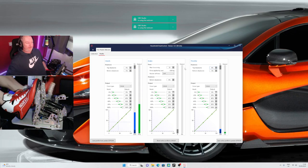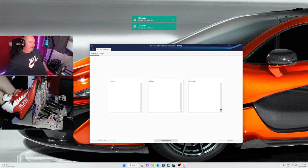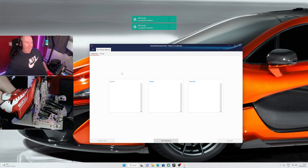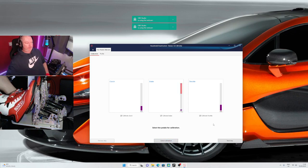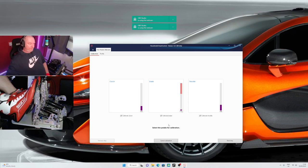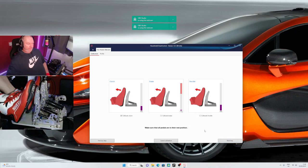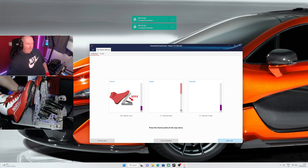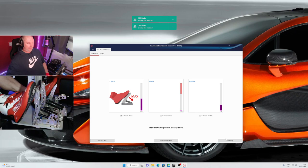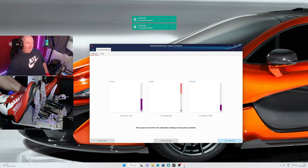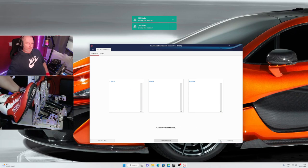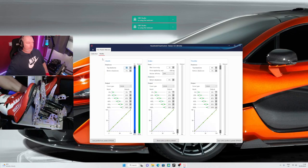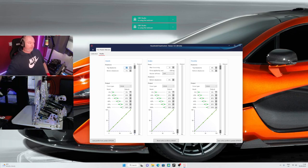I'll see if I can quieten that down. So calibration dead easy. Just select pedals for calibration. Let's select the clutch. Make sure the pedal's in the rest position, click next, press clutch all the way down. And again you can see when you press harder, you get the full deflection of the load cell. Click next, save calibration, and you're done. So it couldn't be simpler. It really is nice and simple.